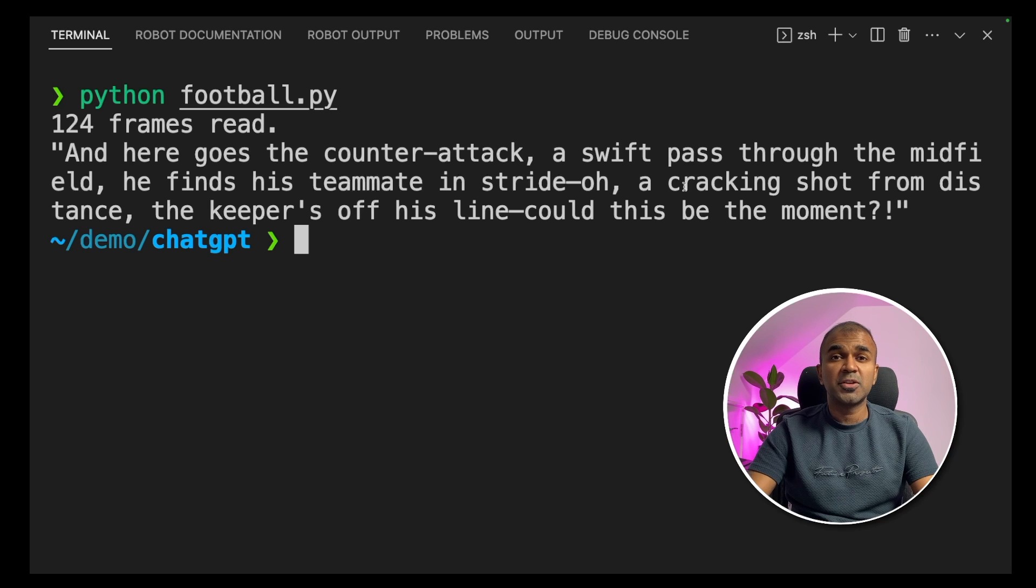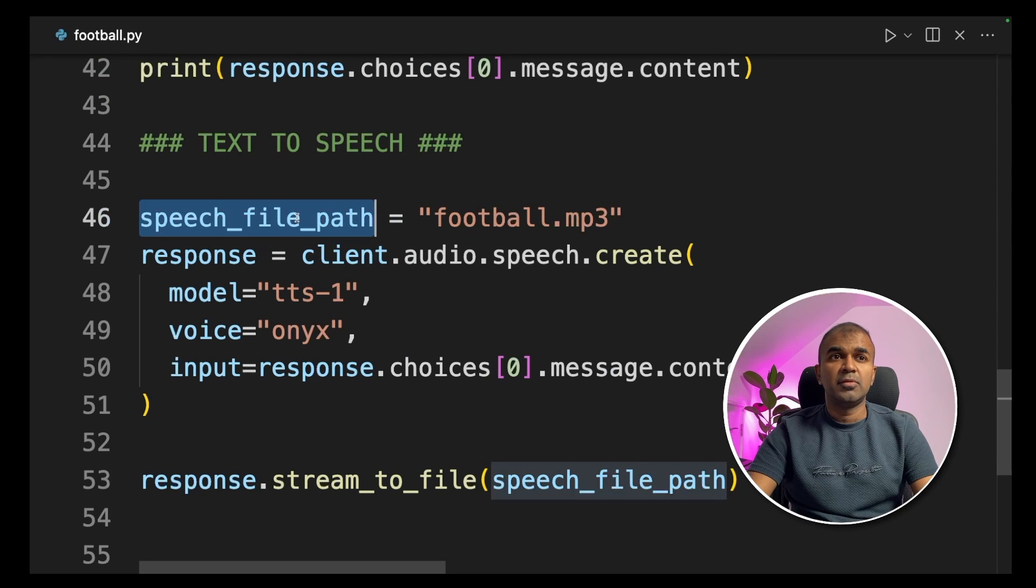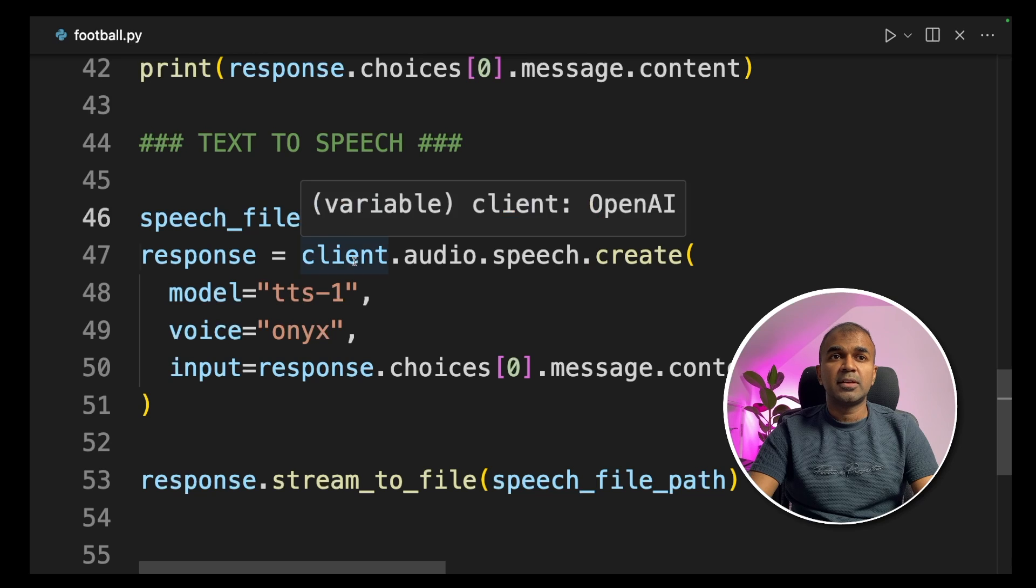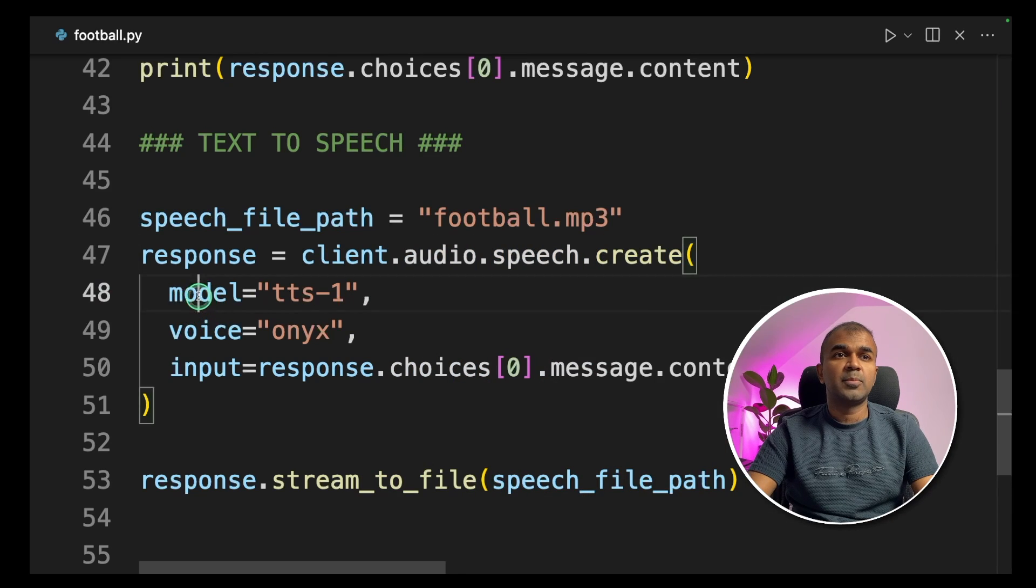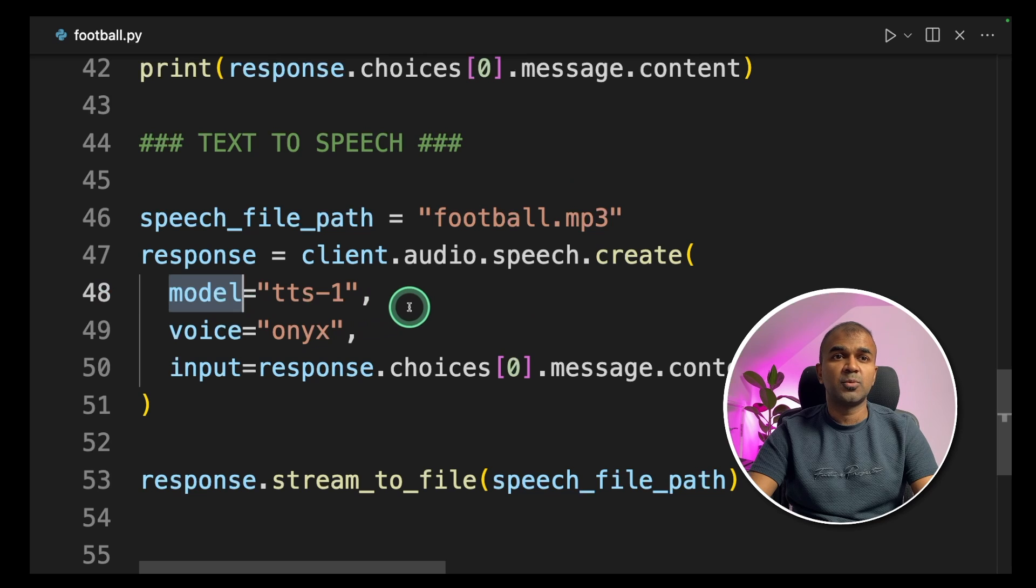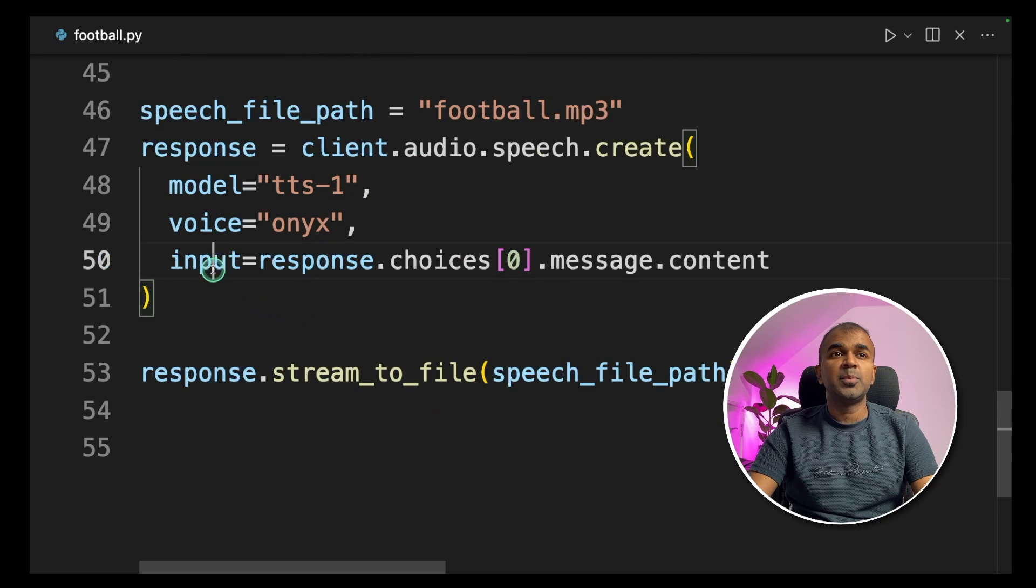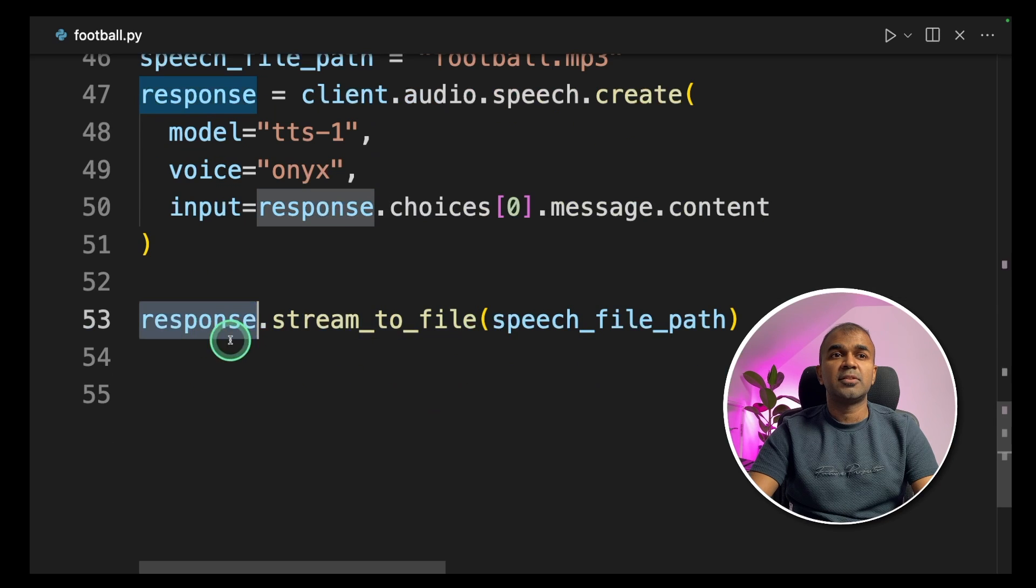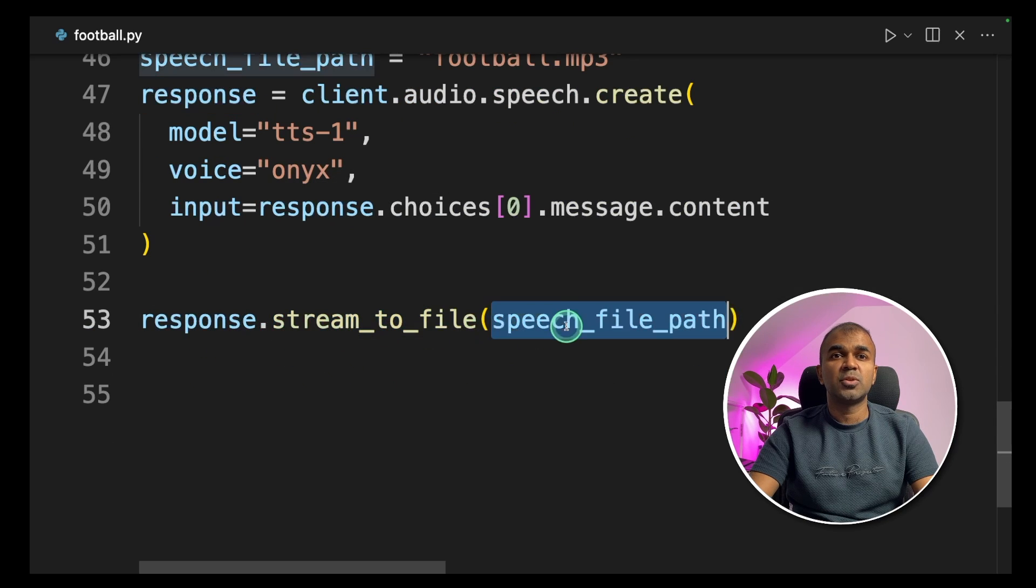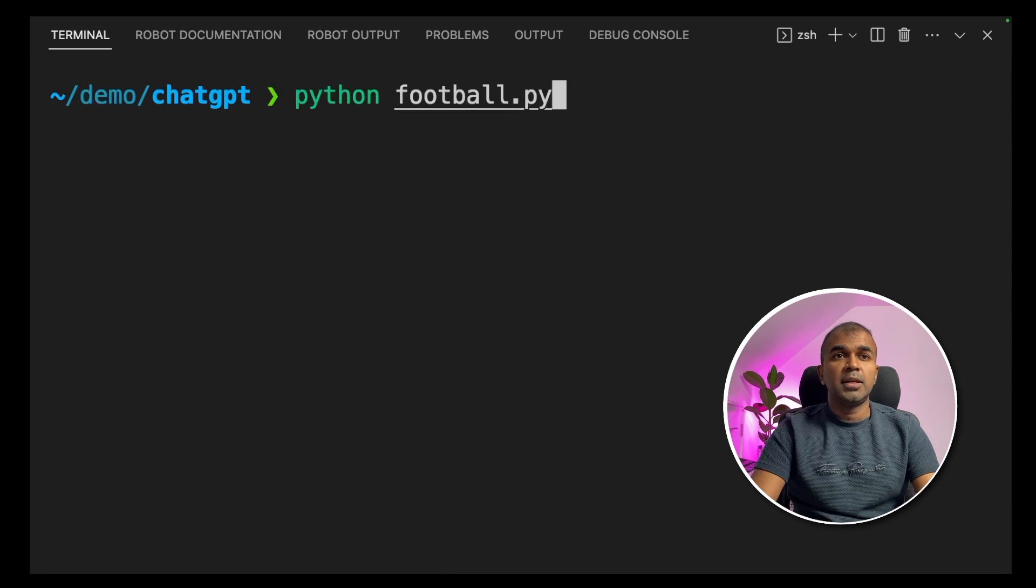So now we are going to convert this into audio using text to speech. In text to speech we are providing the file name where the audio needs to get stored. Then we use client.audio.speech.create. Then we are providing the model name, that's TTS-1, and the voice is Onyx. Then input is the output from our previous response. Next, response will be streamed to a file, that is football.mp3. Now we are going to run this.